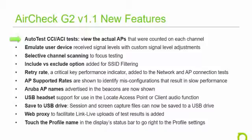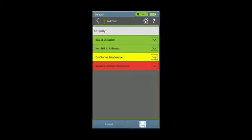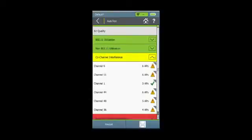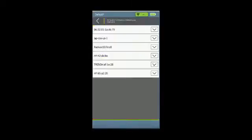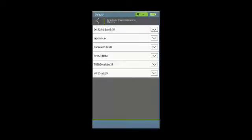The AirCheck G2's autotest provides a quick and easy to use test for co-channel interference and adjacent channel interference. Now you can drill down on the results of that test to view the actual APs that were counted on each channel. After running an autotest, simply expand the results of the co-channel interference or adjacent channel interference measurements and select any channel to see a list of the access points that were counted as co-channel interference or adjacent channel interference on that particular channel. You can also expand each individual AP to view various details about that access point.